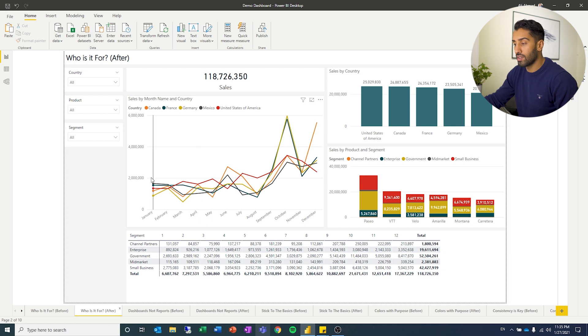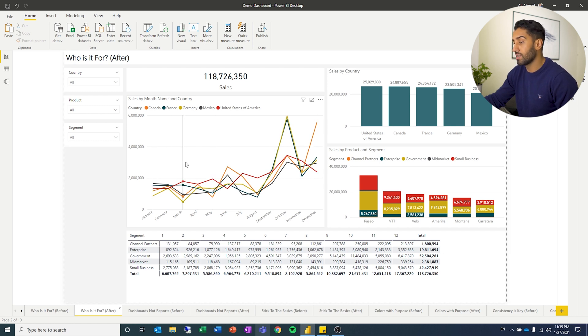I also added countries here, which I think is nice. And you can see the different sales for the different countries if you want to do that.